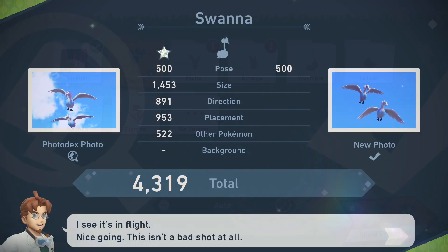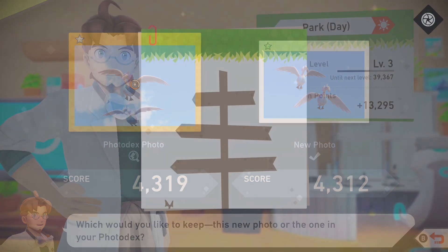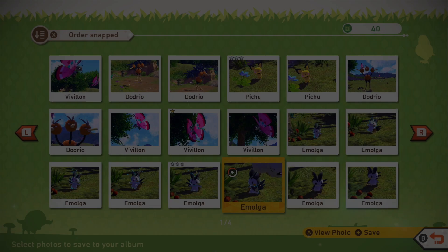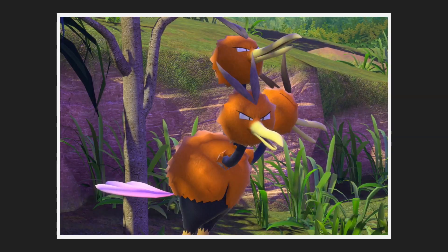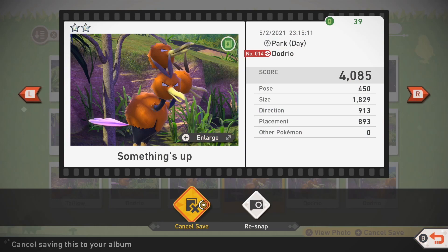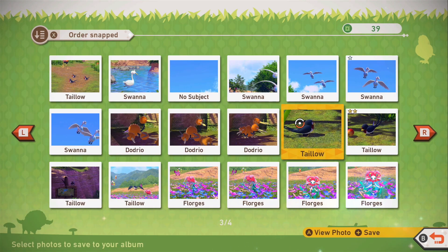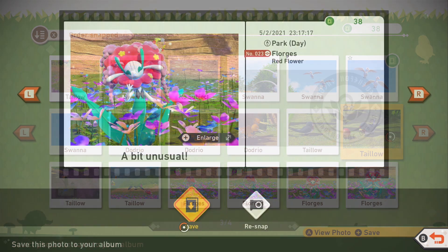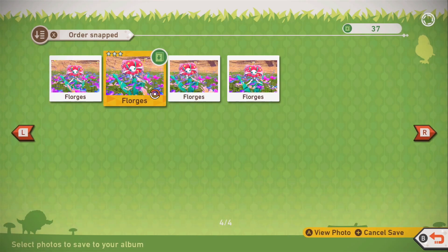In-game, once you have finished your research expedition and submitted your photos to the professor, you have to click on Save Photos to Album to prepare the photos for transferring. From that menu, you can select your favorite photos. Save the ones that you'd like to keep and transfer, and then hit B to complete the end of expedition.